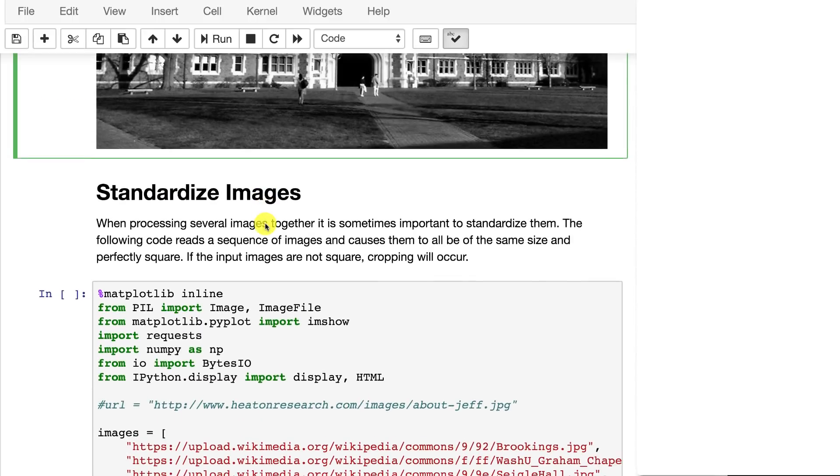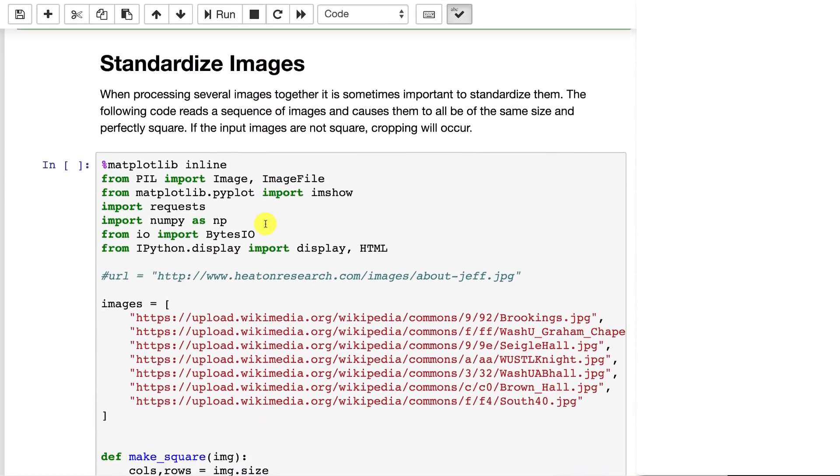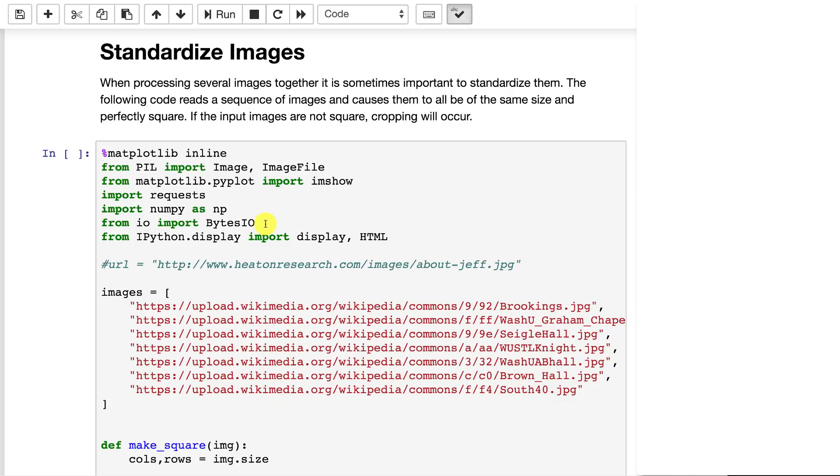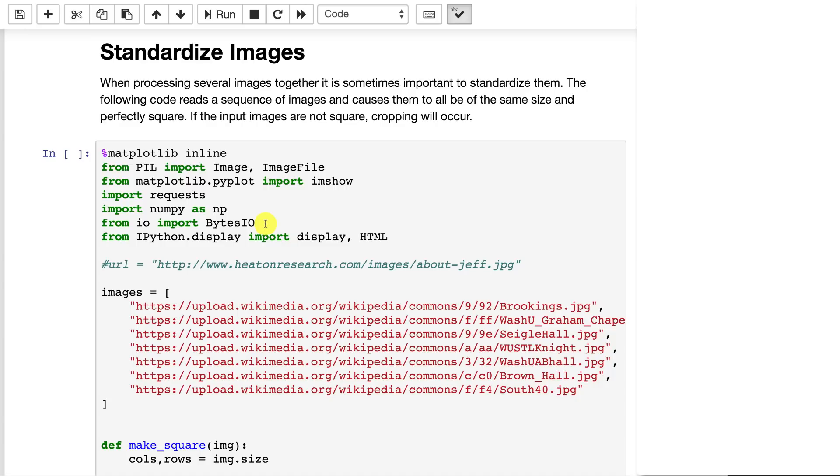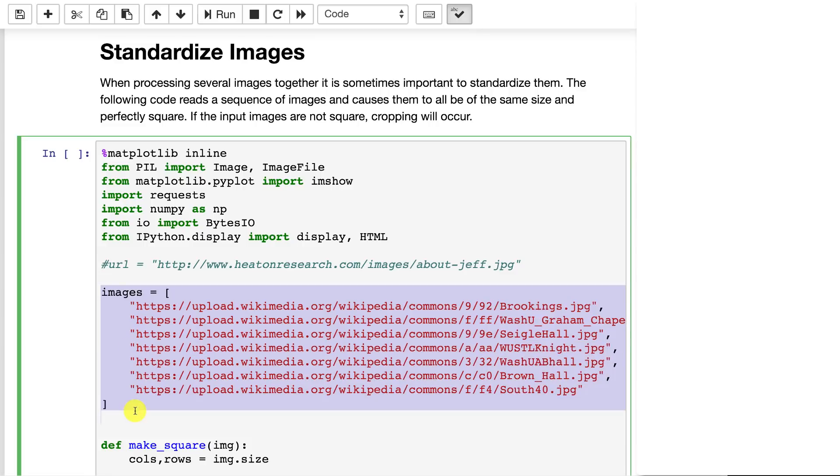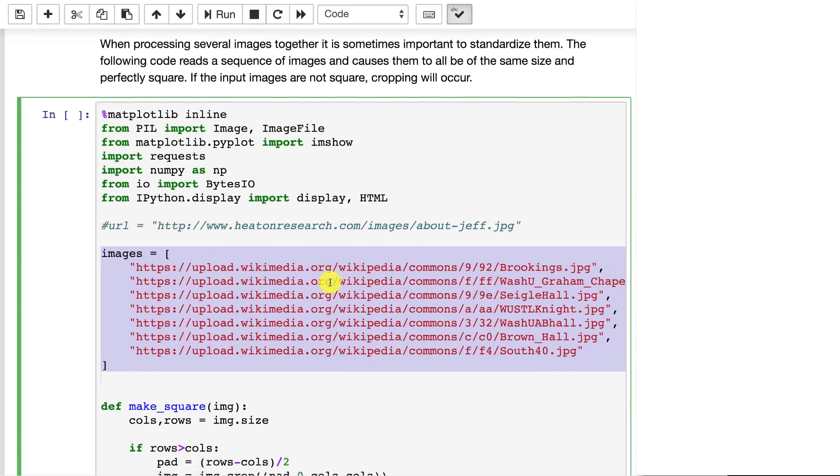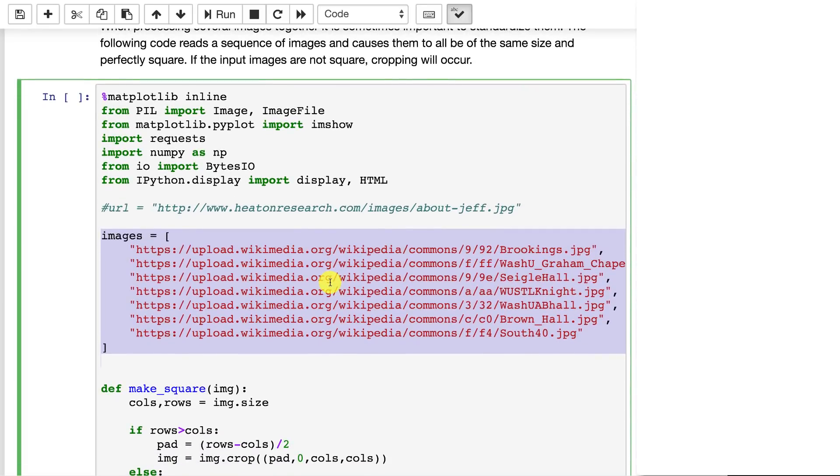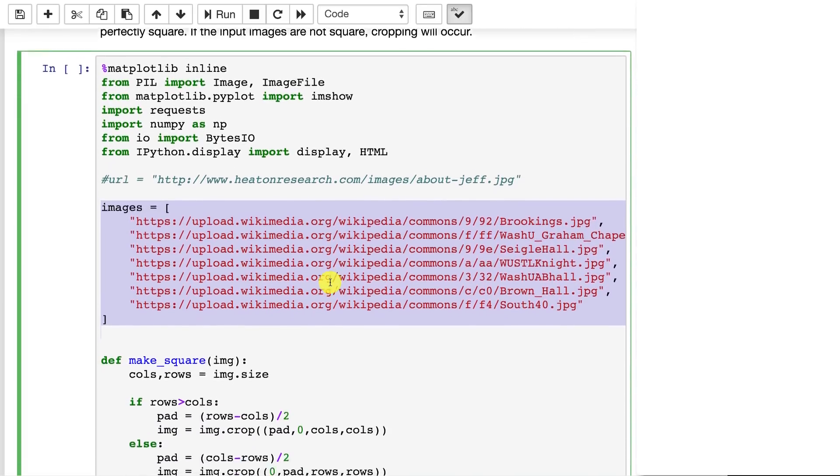You'll often want to standardize images as well. This is where you take images that are in a bunch of different sizes and you'll shrink them all to the same size. This is a very common procedure. Often this will be done for you on the image data set but if you're truly collecting raw images you will need to do some of your own standardization. Here I'm giving it a list of images all from Wikipedia. These are just different buildings at Washington University and Wikipedia has images of all of them.